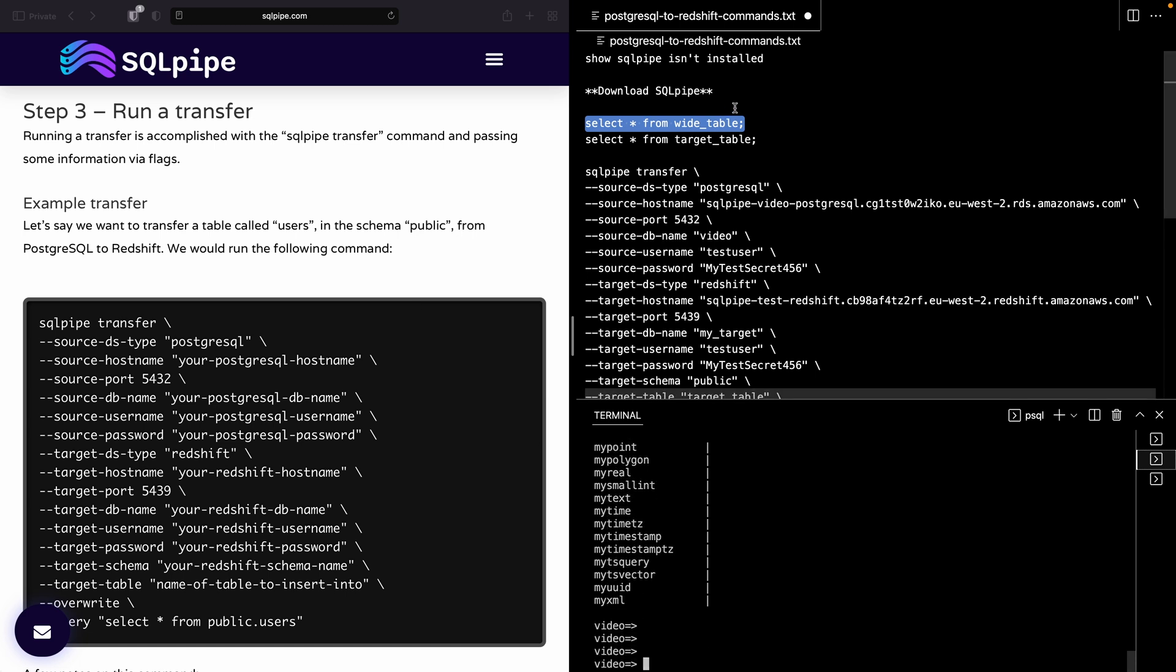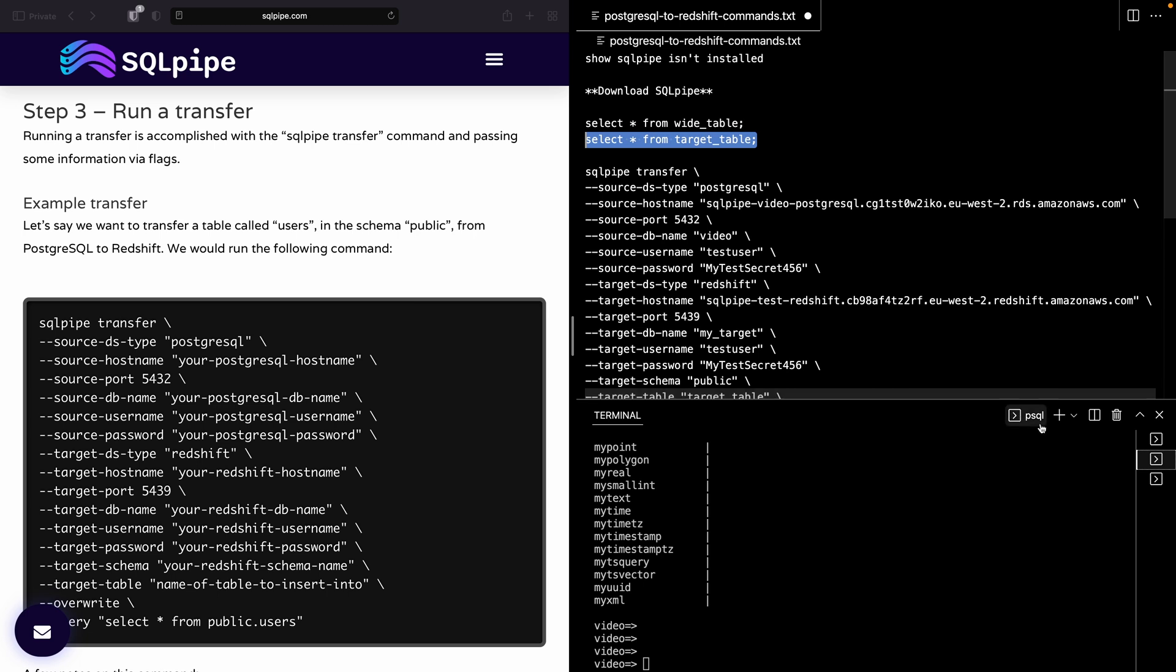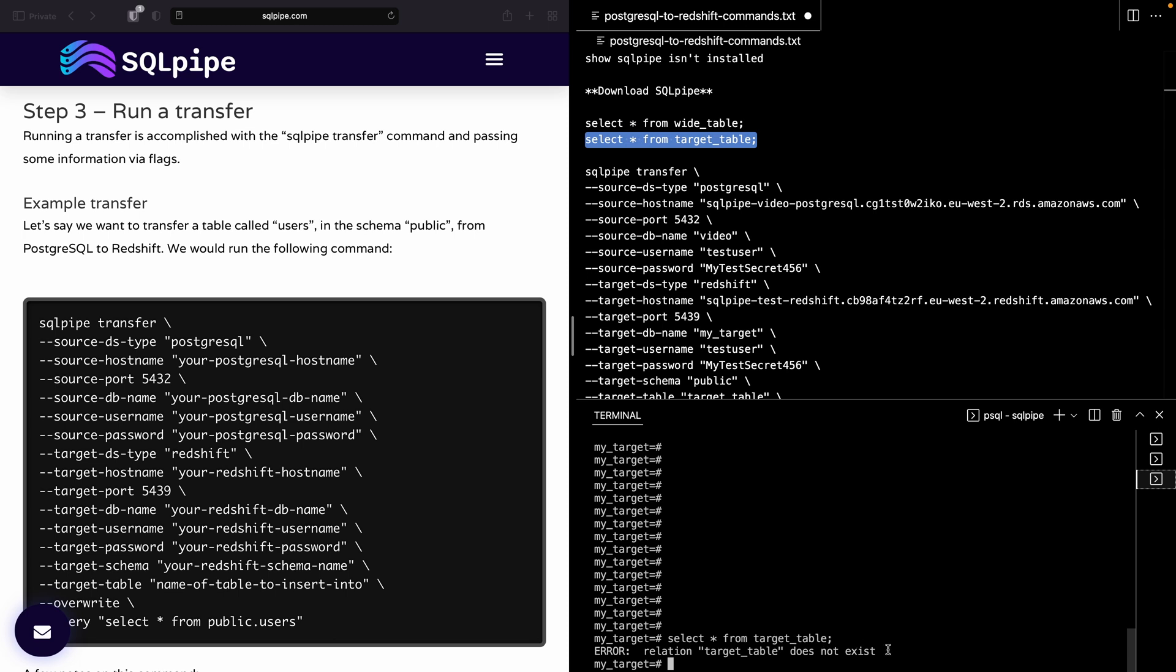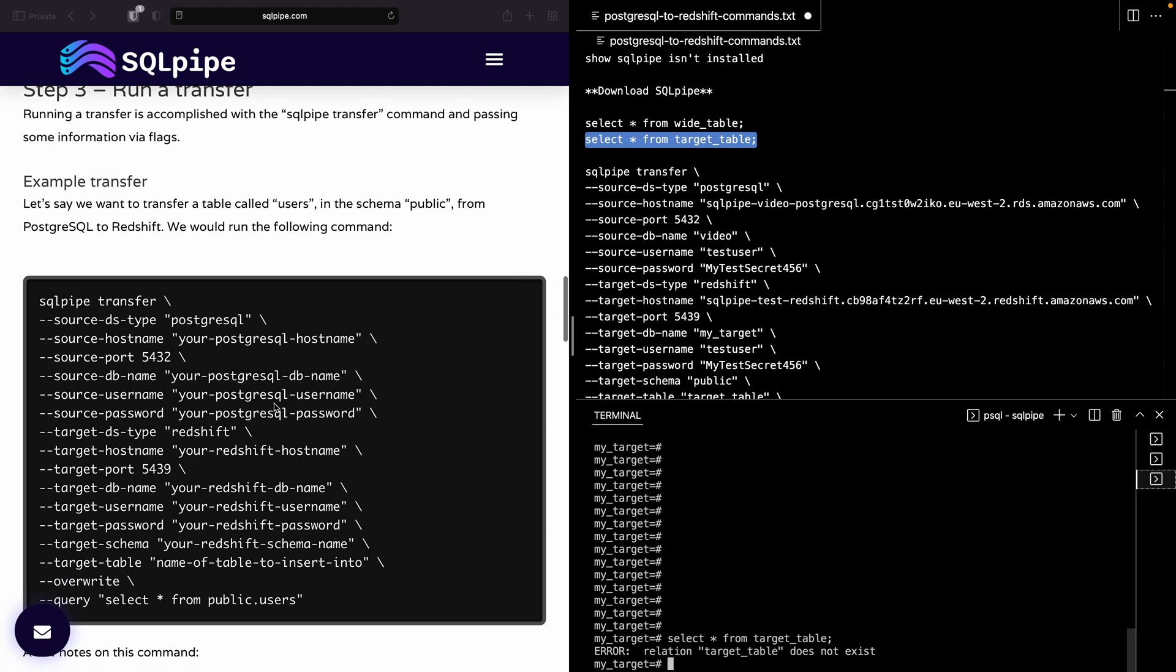Okay, so that was the data that was in Postgres, and let's now go to the next shell, which has Redshift open. And if I select star from target_table, which is the table I want to transfer the data into, it will say the relation does not exist. But we're going to change that.